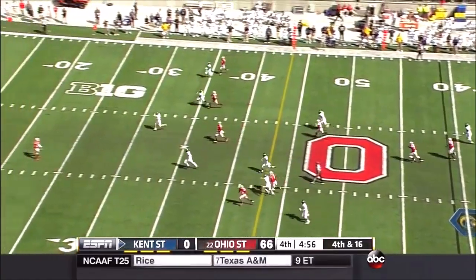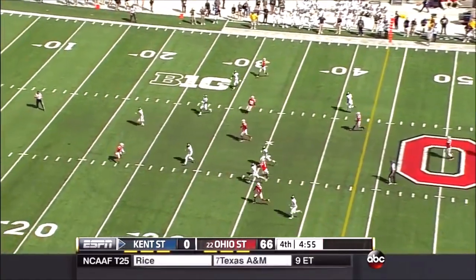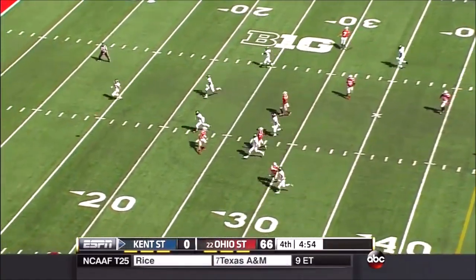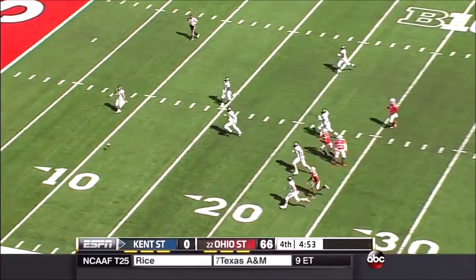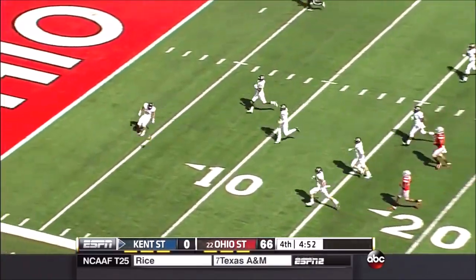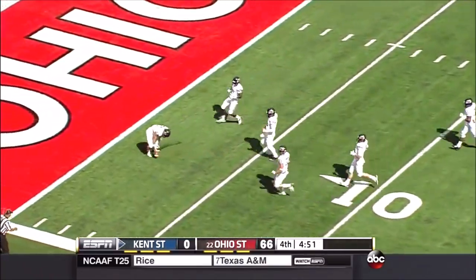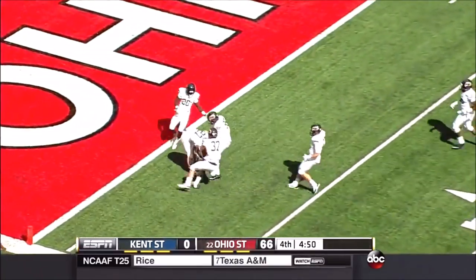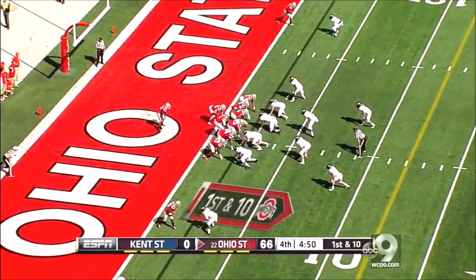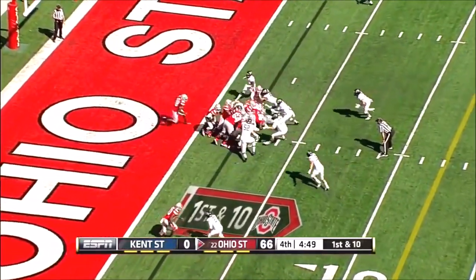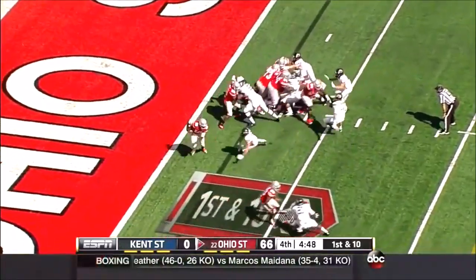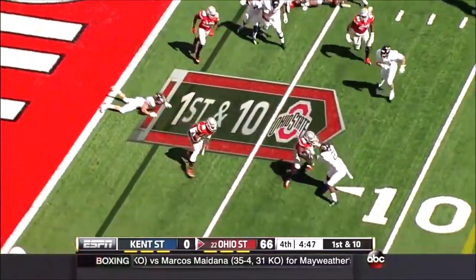Wobbly kick, fair catch. Jalen Marshall allows it to bounce and it rolls all the way down. Ohio State has a 66-0 lead over Kent State.